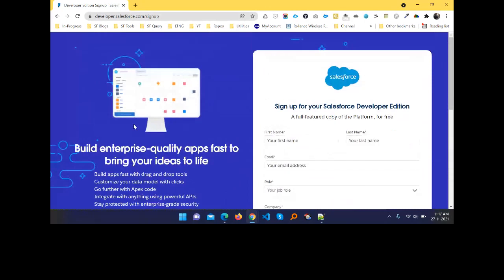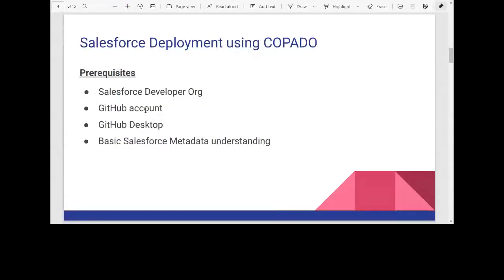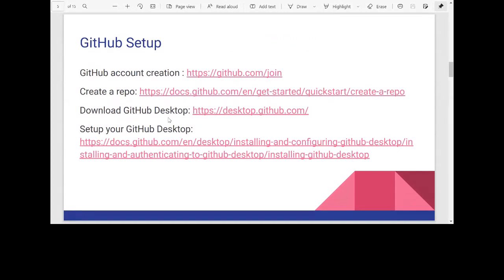You also need a GitHub account and GitHub Desktop — for partial deployments, you can use Visual Studio Code or GitHub Desktop for a few changes. Finally, you need basic Salesforce metadata understanding — what a package.xml file is and what format it uses. These are the prerequisites for this session.